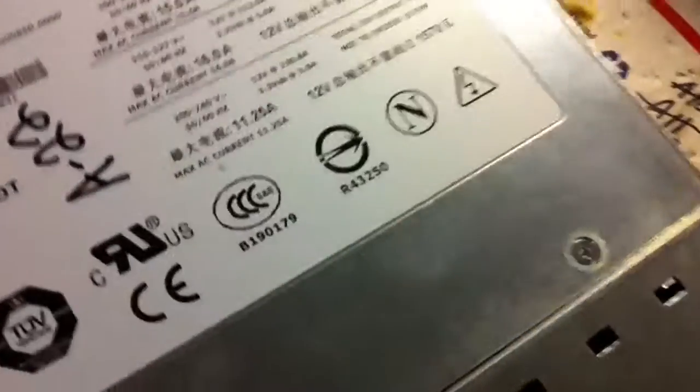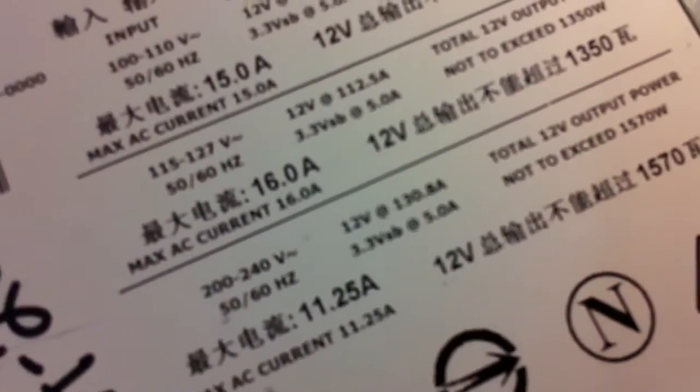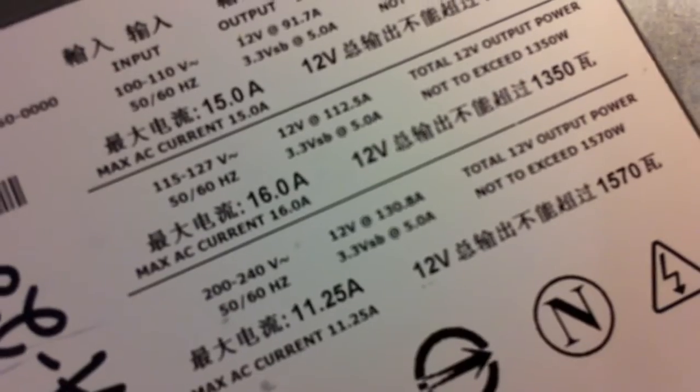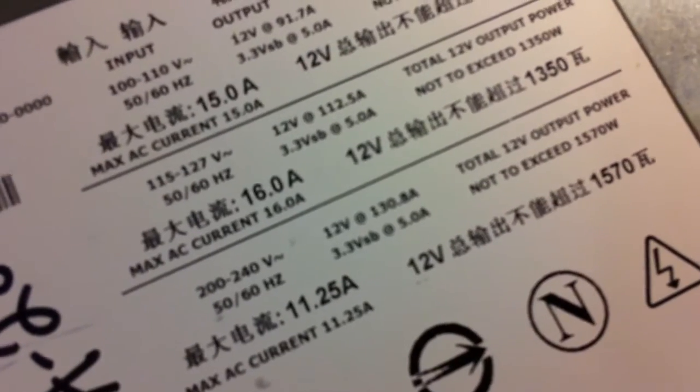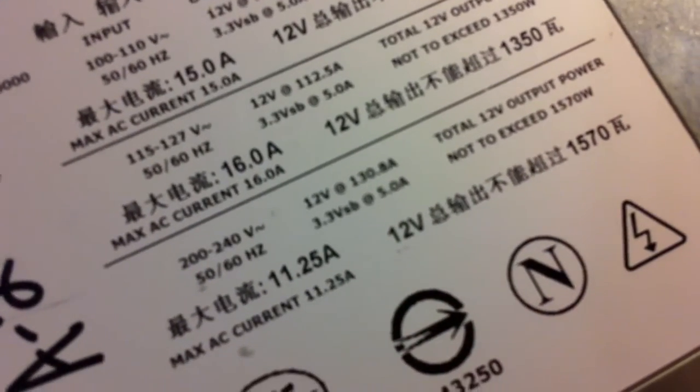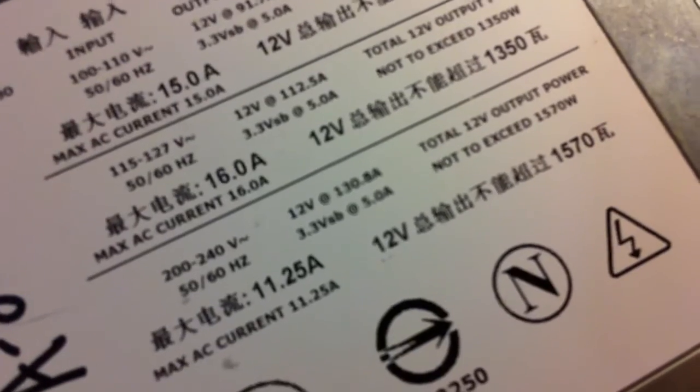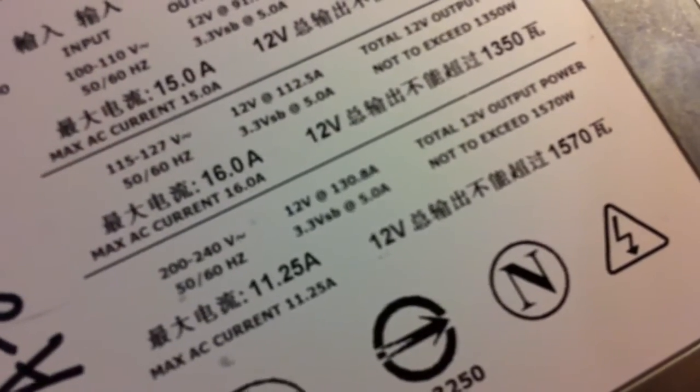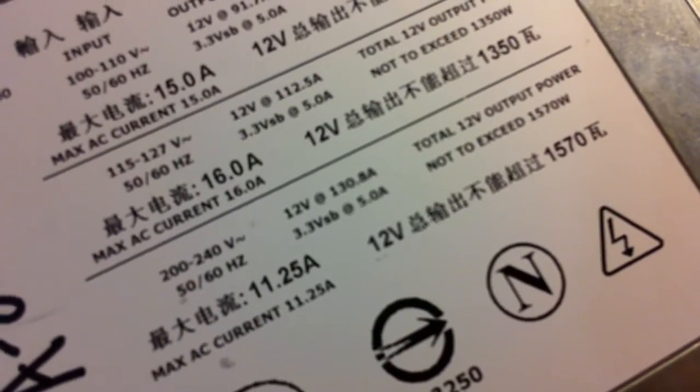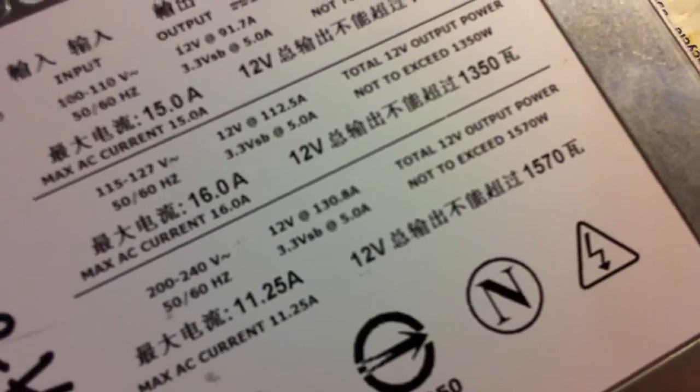It's rated at 112 amps at 115 to 127 volts and 200 to 240 volts at 130.8 amps.